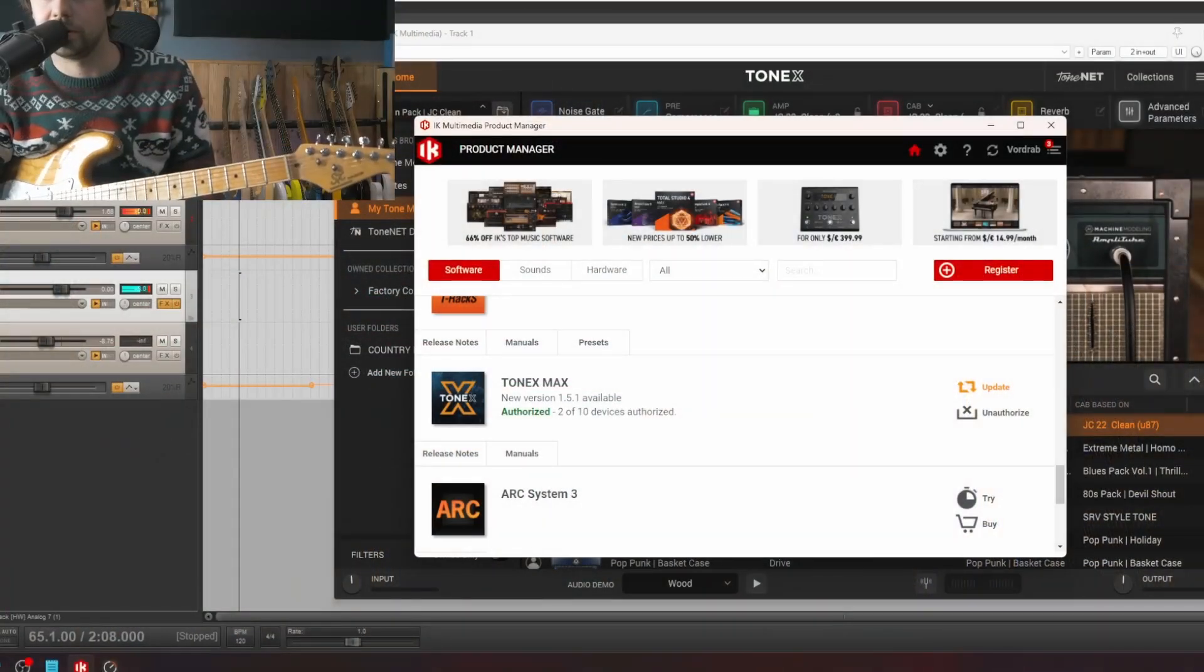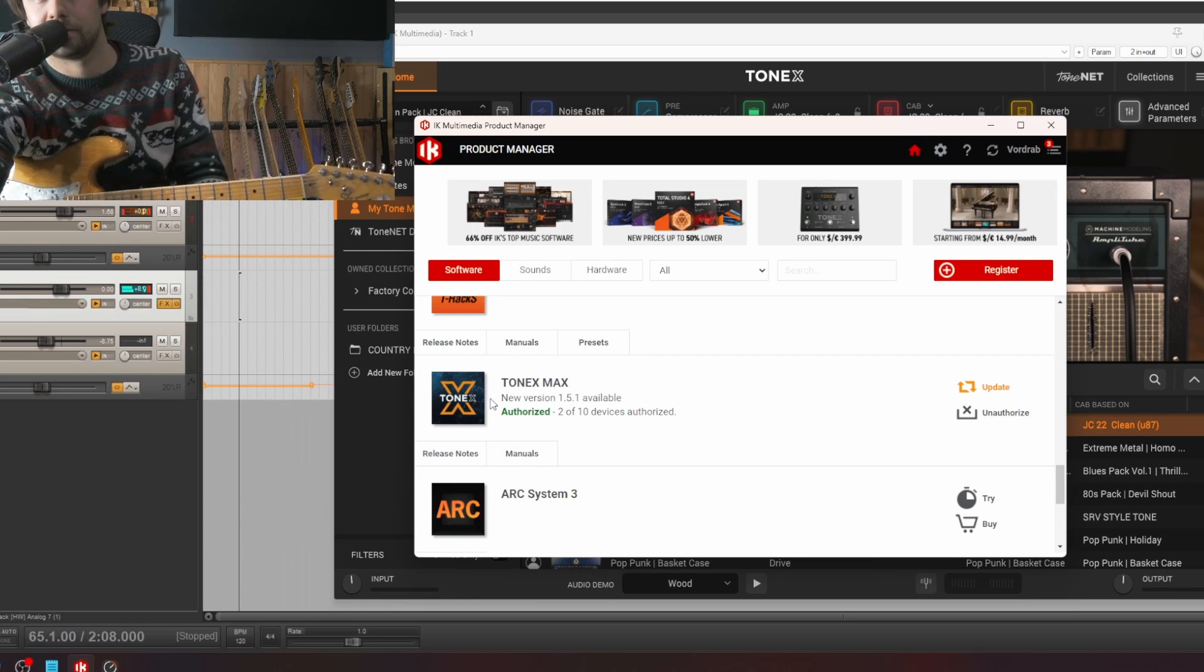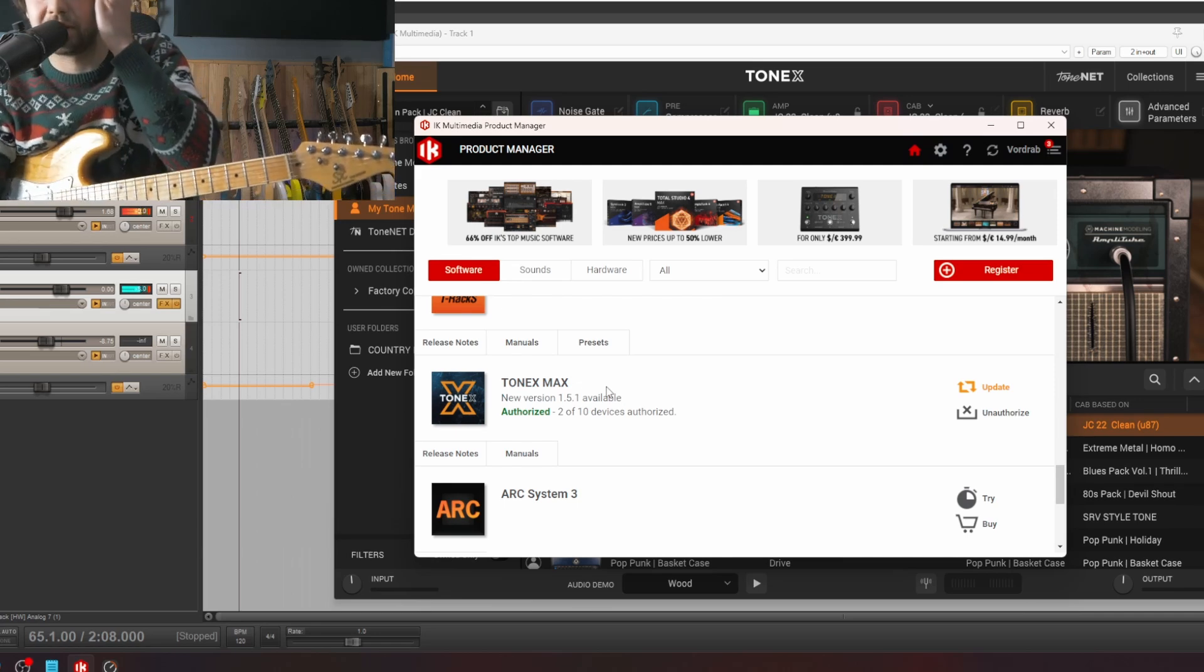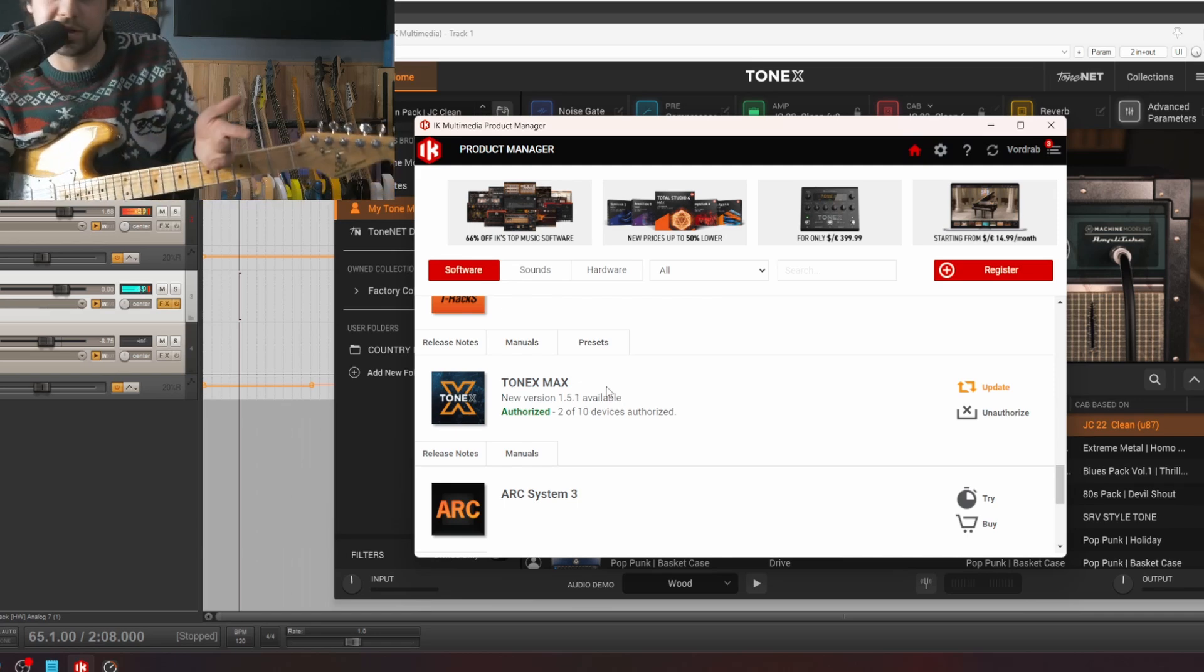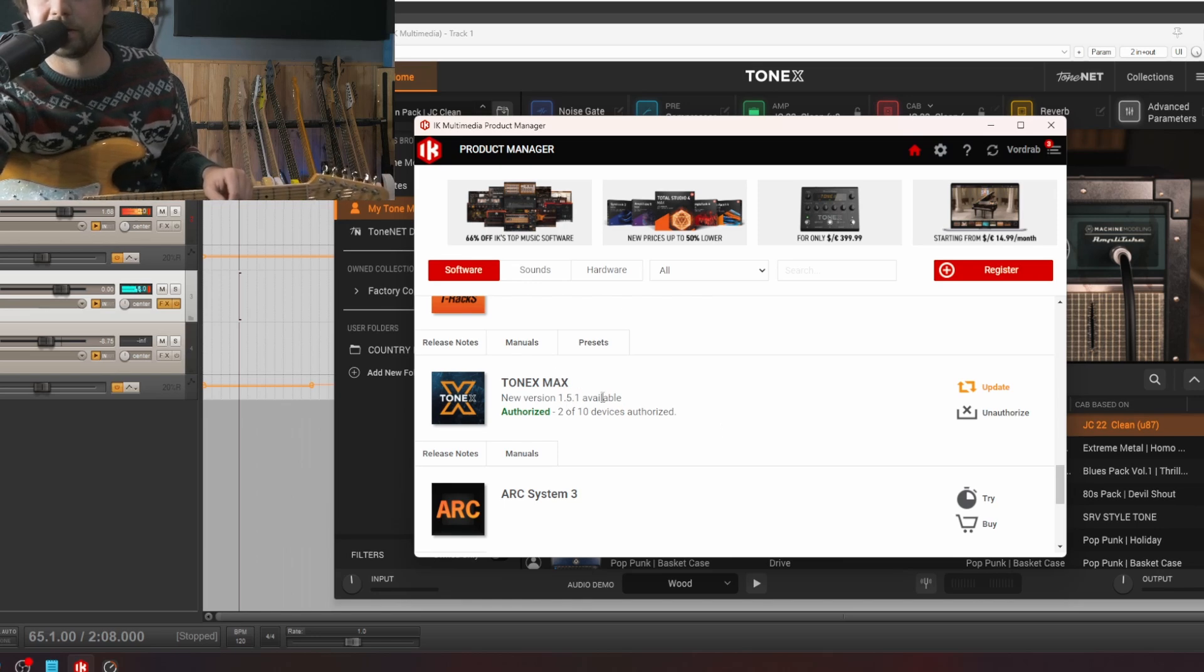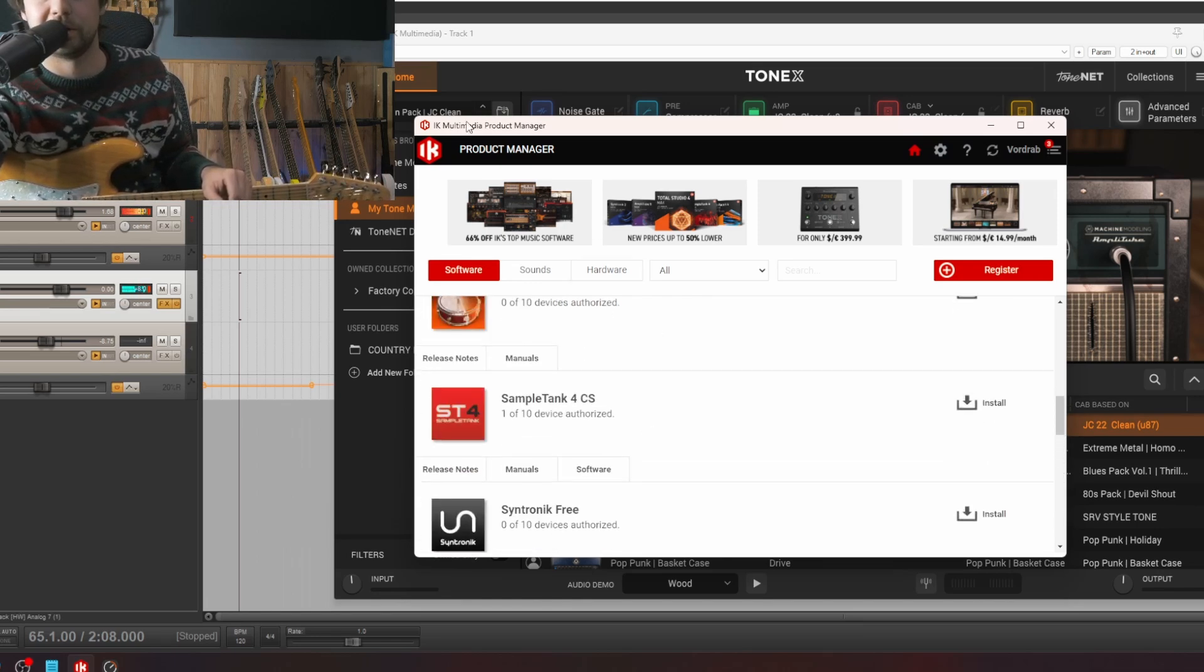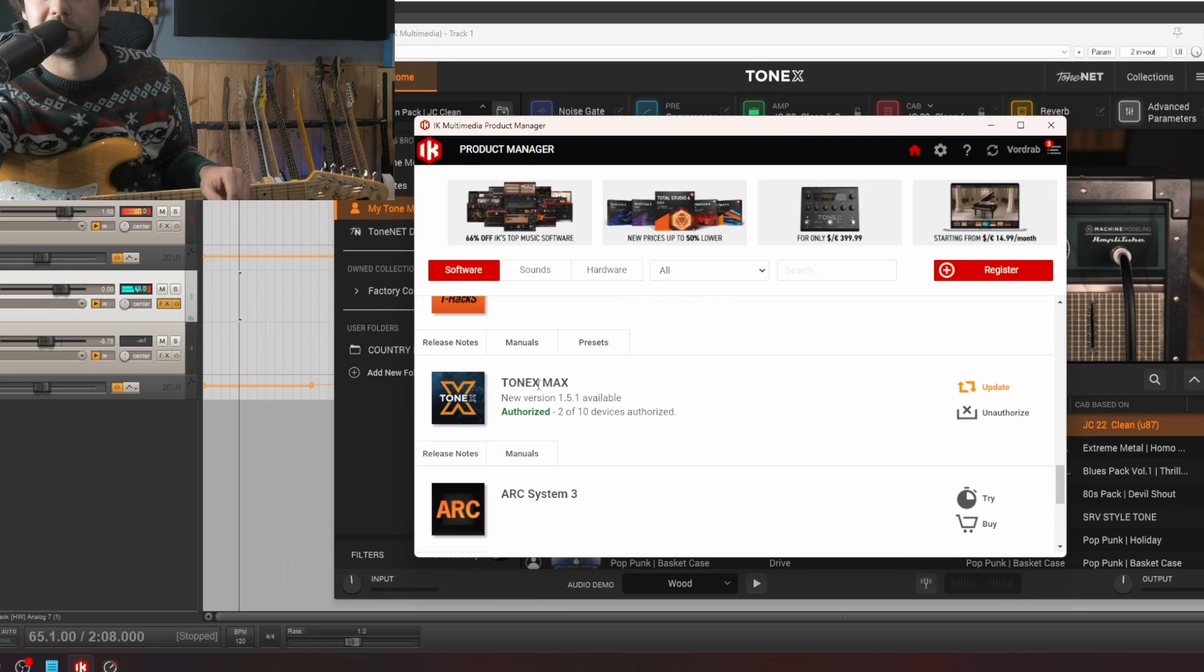First thing you have to do is open iKey Multimedia product manager and update to the newest version. Right now it's 1.5.1 but Tonex is actually updating quite a lot so it may change in the near future, but for now it's 1.5.1. Basically open iKey Multimedia product manager, go to Tonex Max and click update.